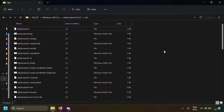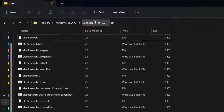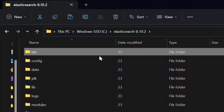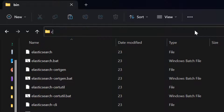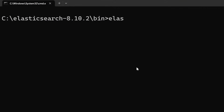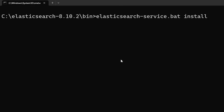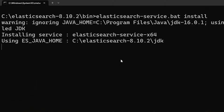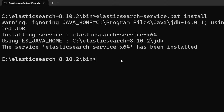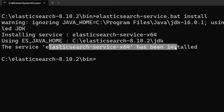Instead of running from the command line, you can run Elasticsearch as a Windows service. Go to the Elasticsearch bin folder, open a command prompt, and type: elasticsearch-service.bat install. This installs Elasticsearch as a Windows background service. You can see the service has been installed.